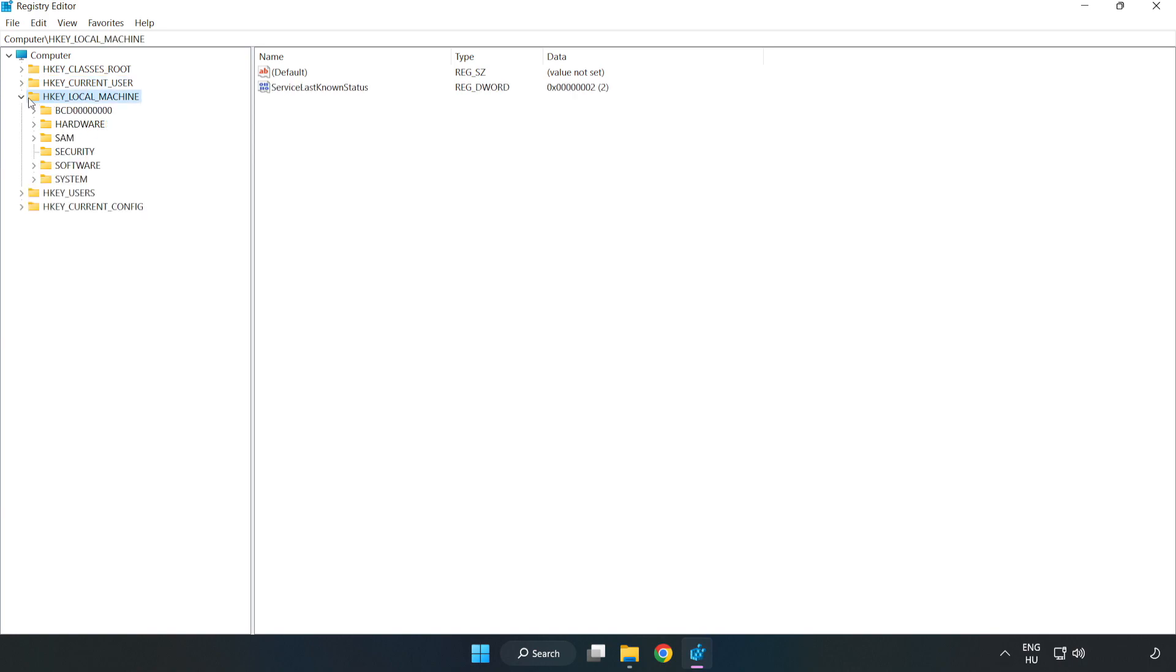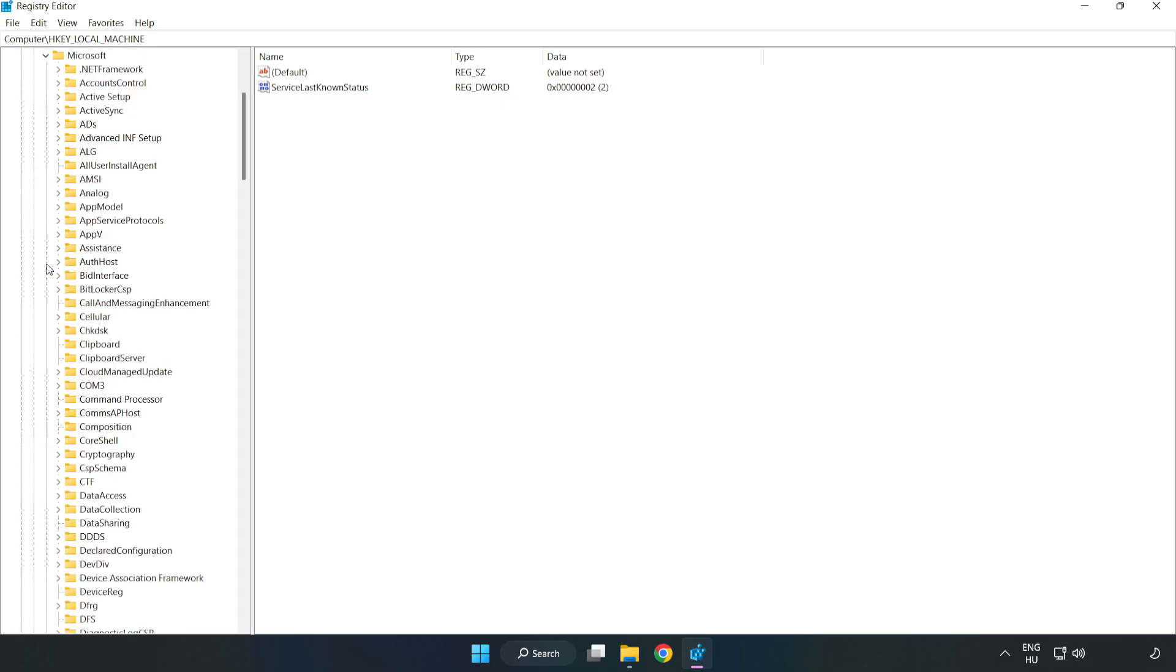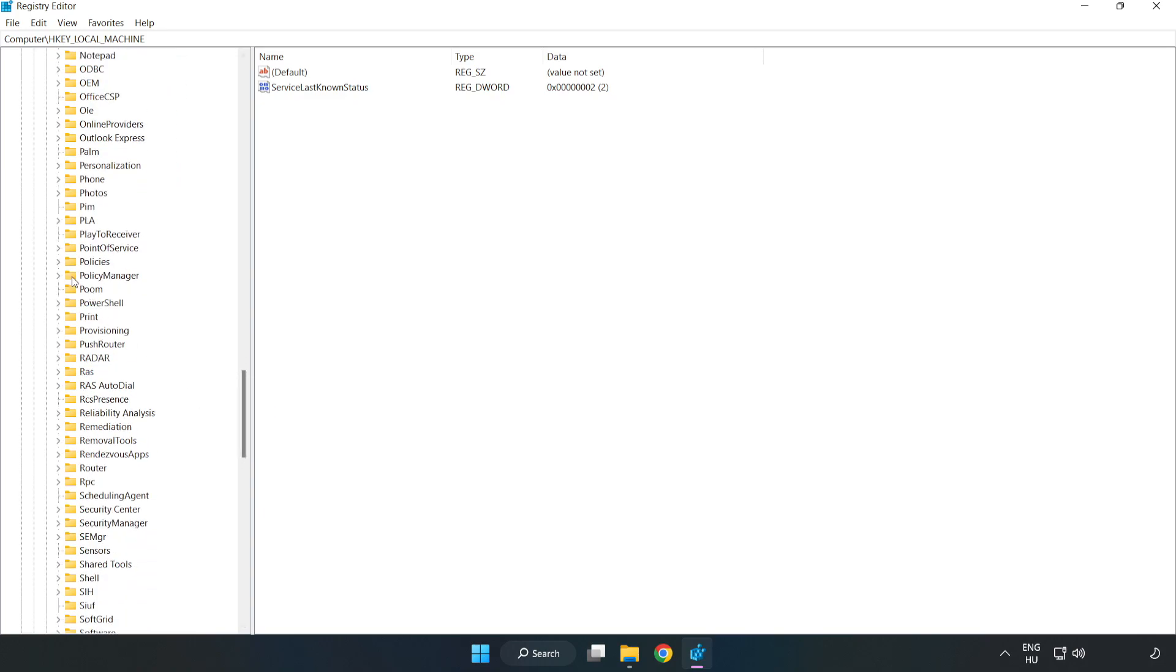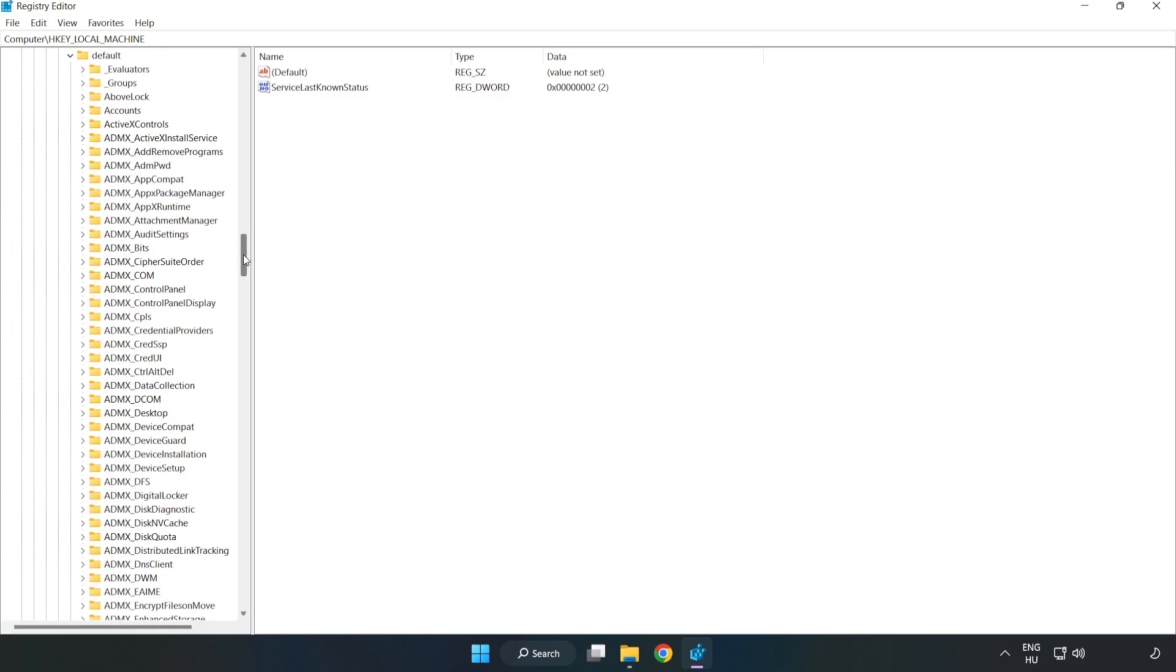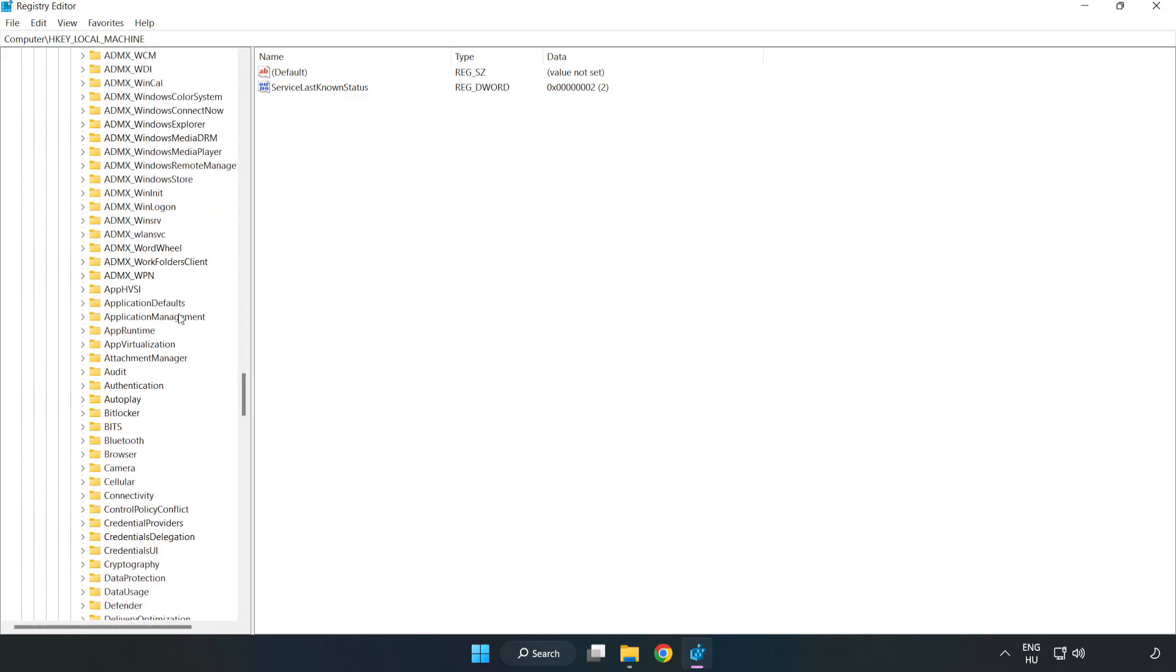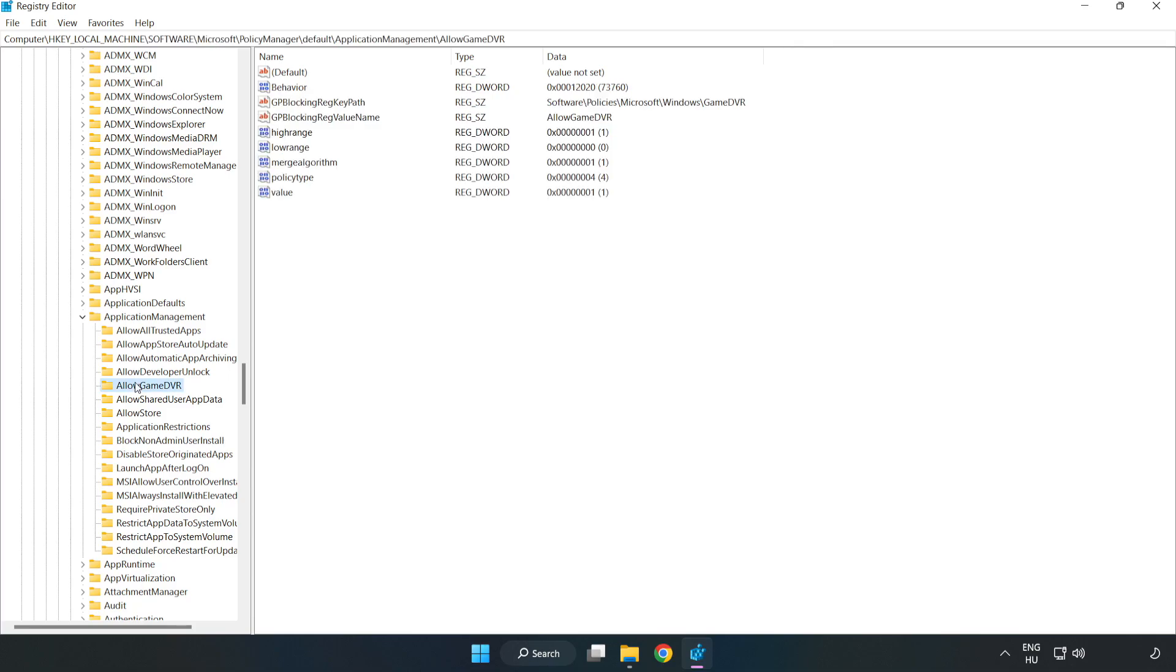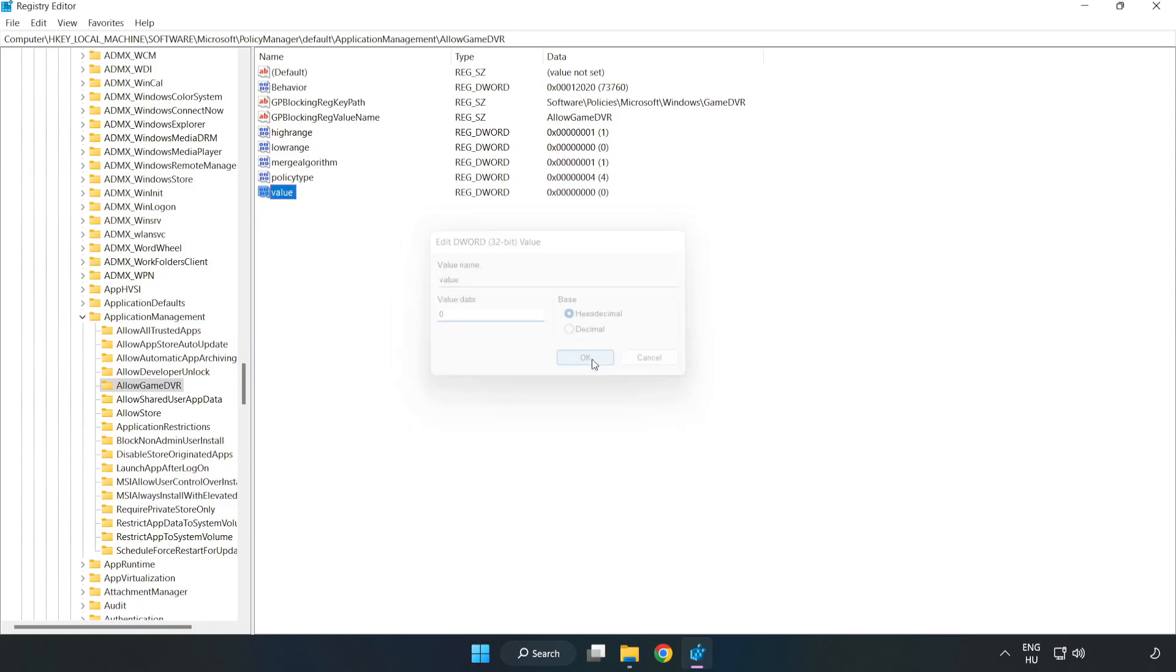Navigate to HKEY_LOCAL_MACHINE, Software, Microsoft, PolicyManager, Default, then ApplicationManagement. Find AllowGameDVR. Right-click the value and click modify. For value data, type 0 and click OK. Close the window.